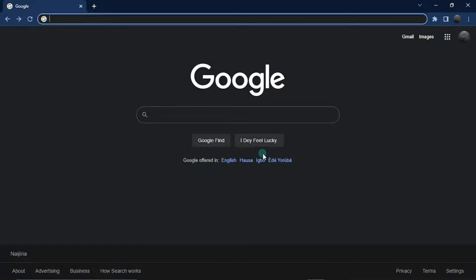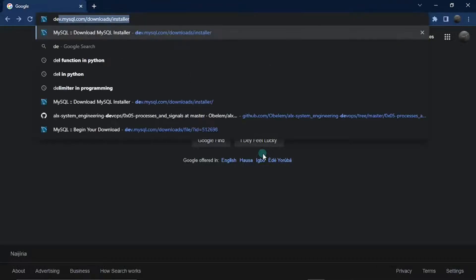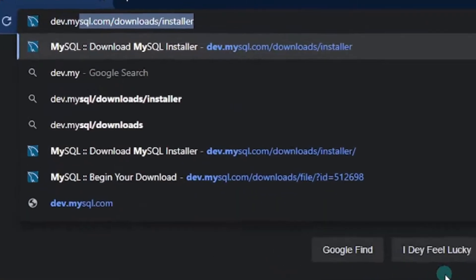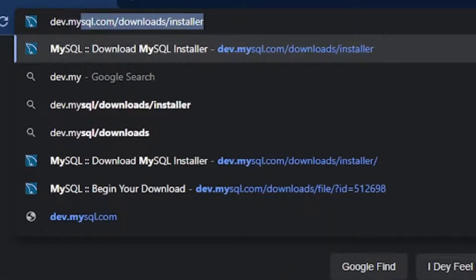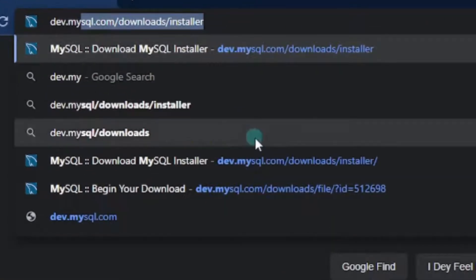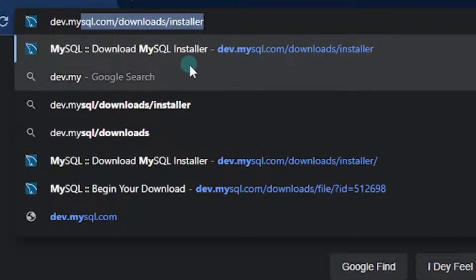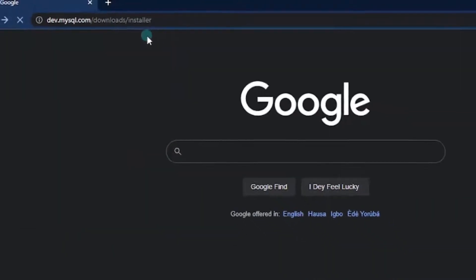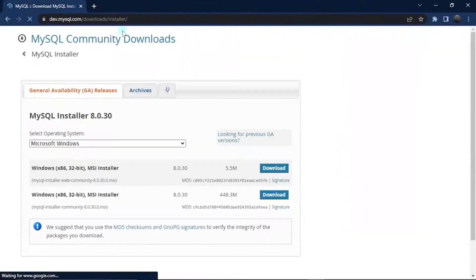For starters, let's go ahead and install MySQL. To do that, I'm just going to visit this site: dev.mysql.com/download/installer. I also have this linked in the description below, so feel free to copy paste it in your browser and let's visit this site together.